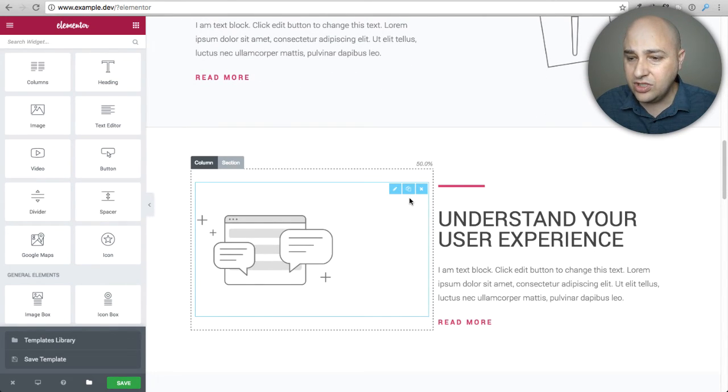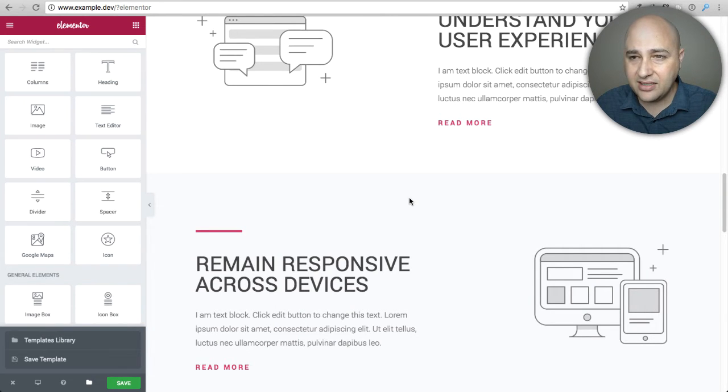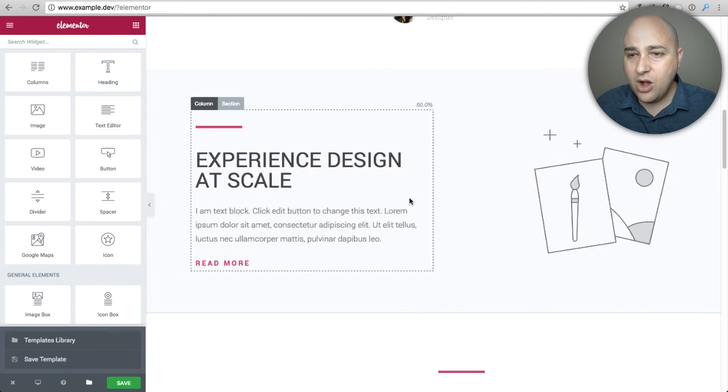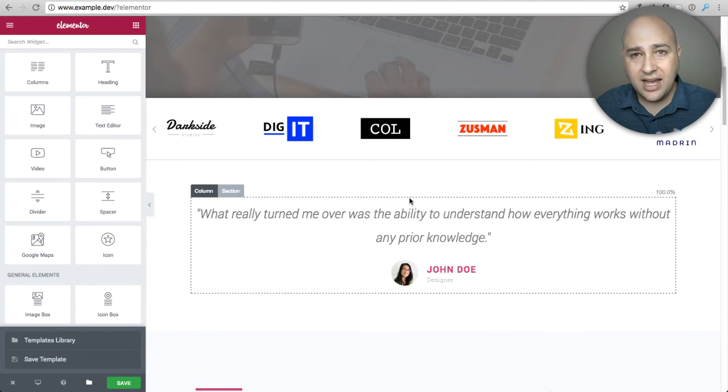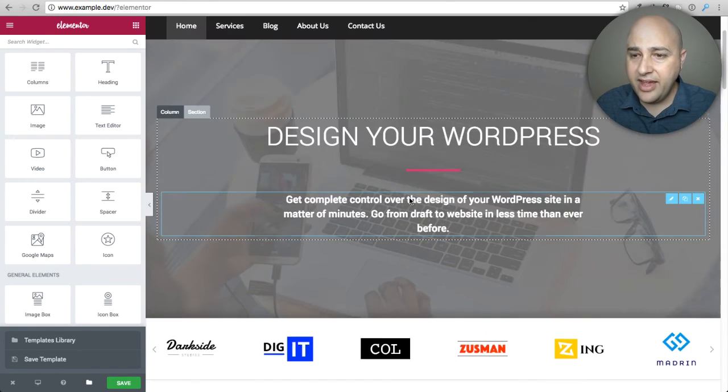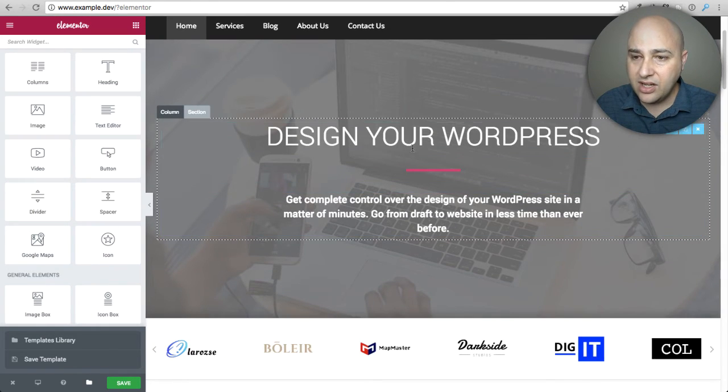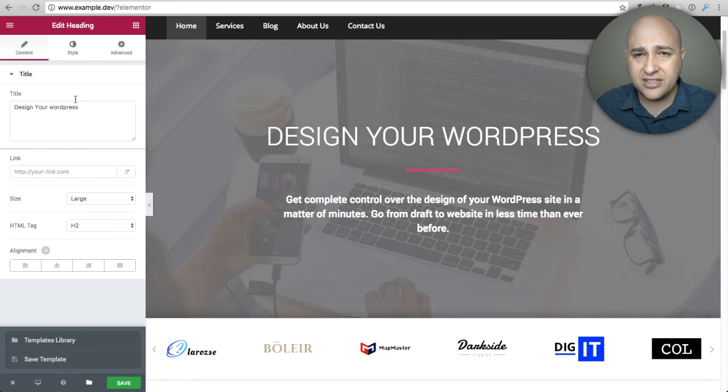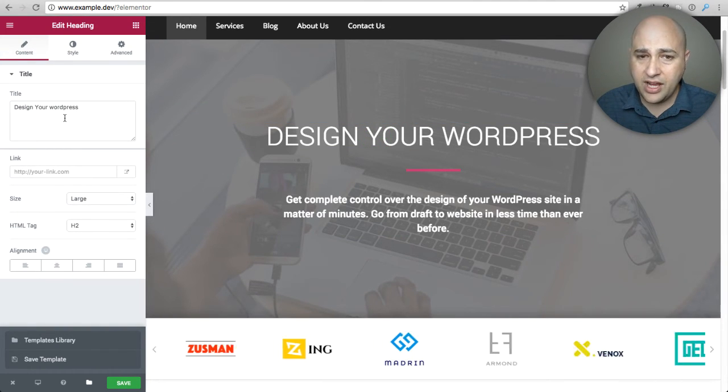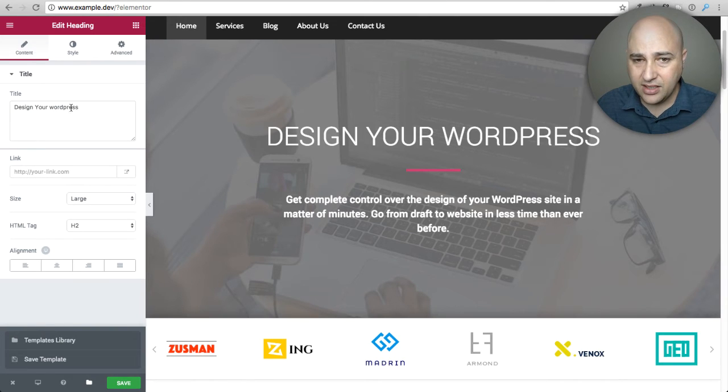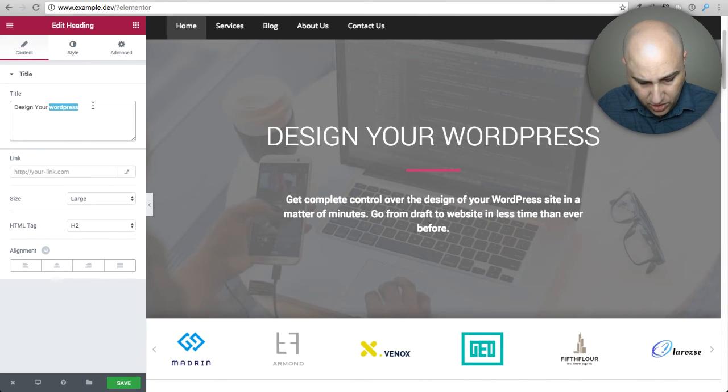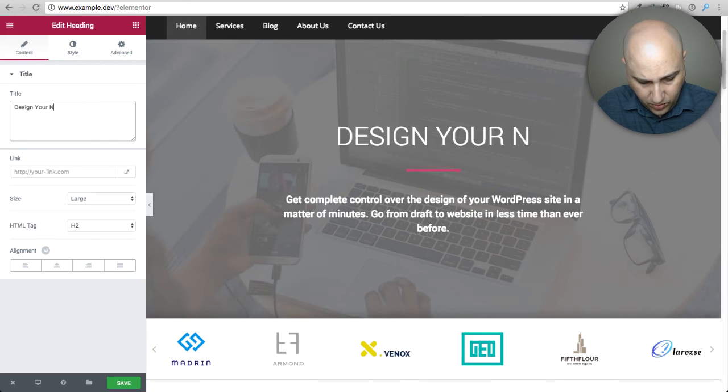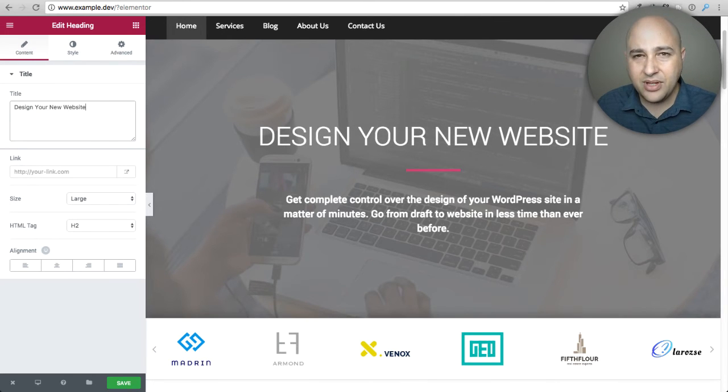When you want to change something like text or an image, it's a very intuitive process. All I have to do is click on it. When I click right here I have this option on the side where I can change whatever I wanted to say, like 'how to design your new website.' You see how easy that is.